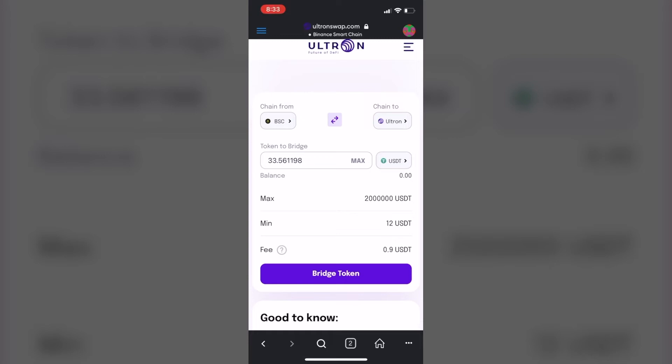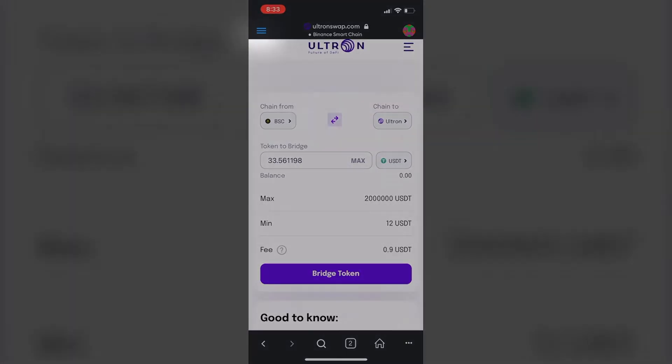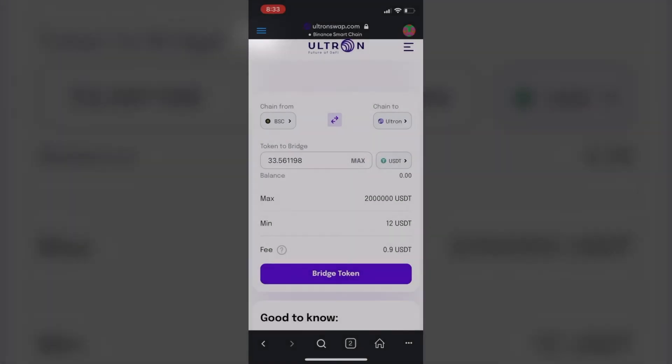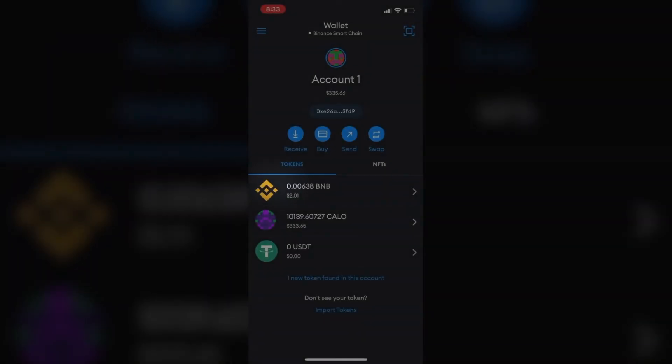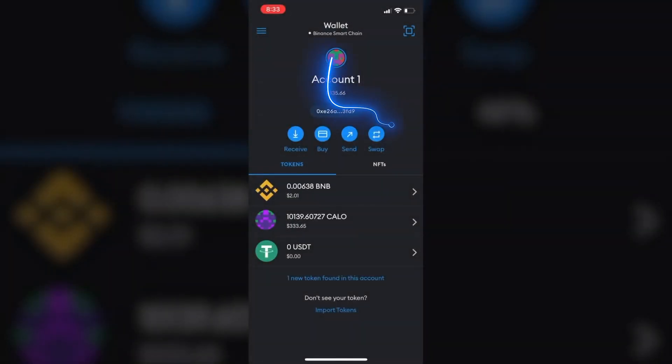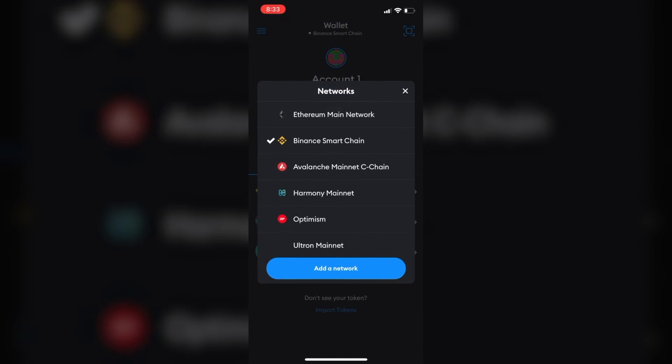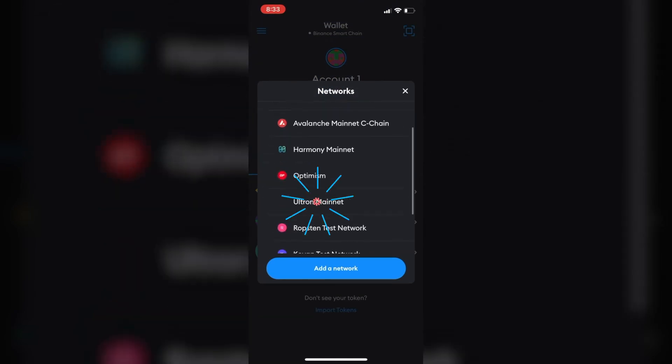Now what we want to do is we want to swap for ULX coins. So I'm going to change wallets and we're going to go to my Ultron mainnet.